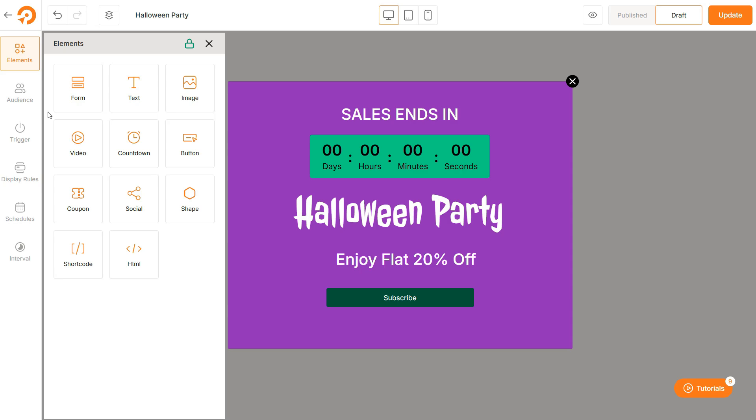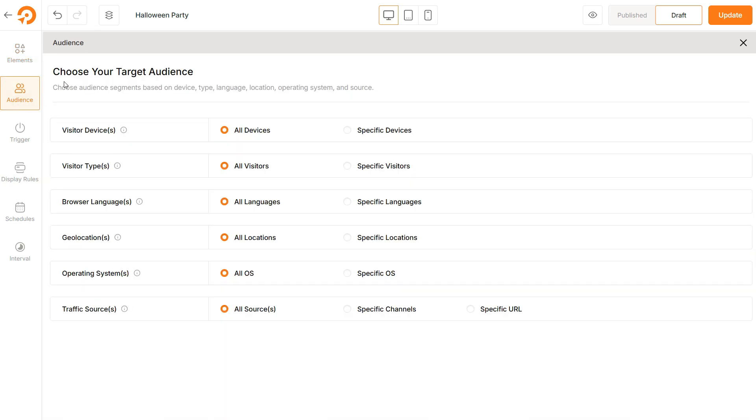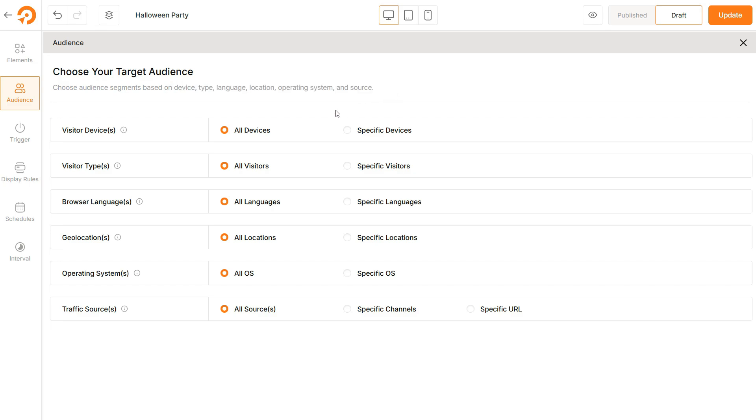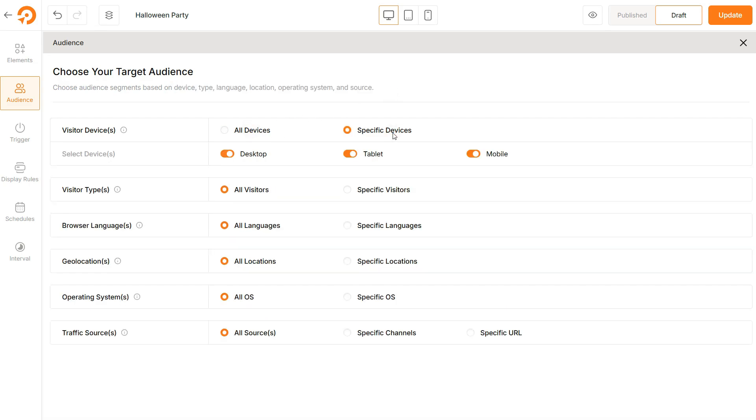Let's say you want to show this pop-up to a specific target audience. So, you simply go to the Audience tab and choose what your ideal target audience looks like. For example, if most of your customers use desktop computers, you should disable the other options.